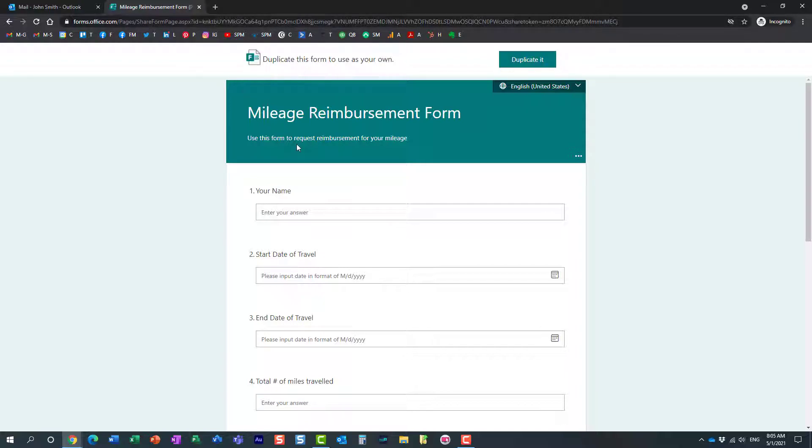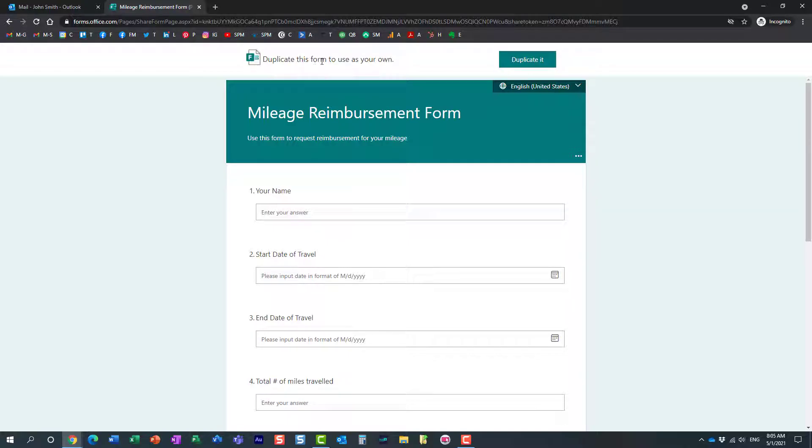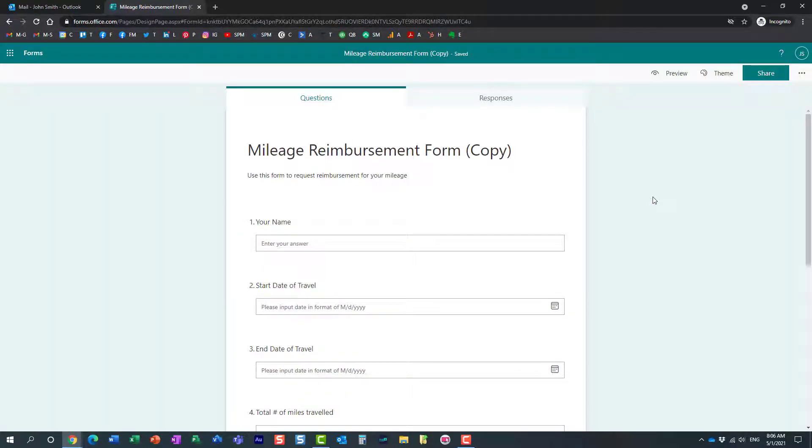Look what happens. It opens up the form, but it also gives John a choice to duplicate the form for his own use. The recipient just needs to duplicate it.